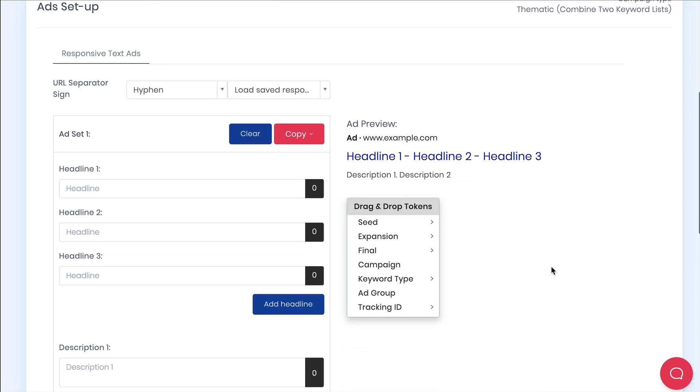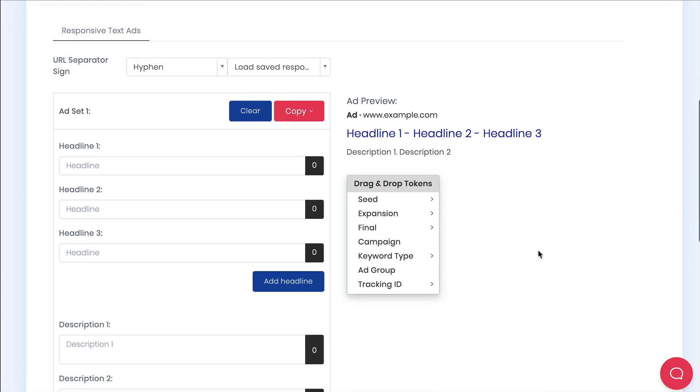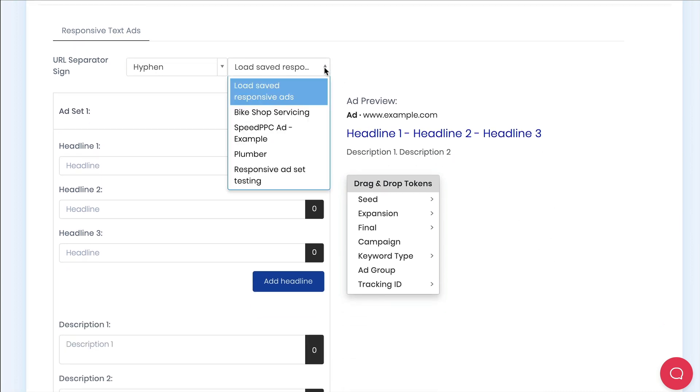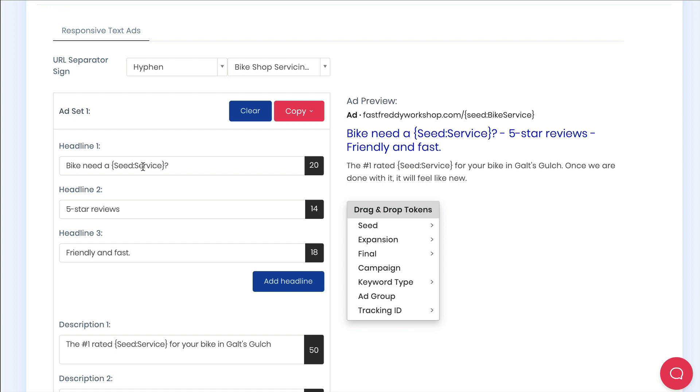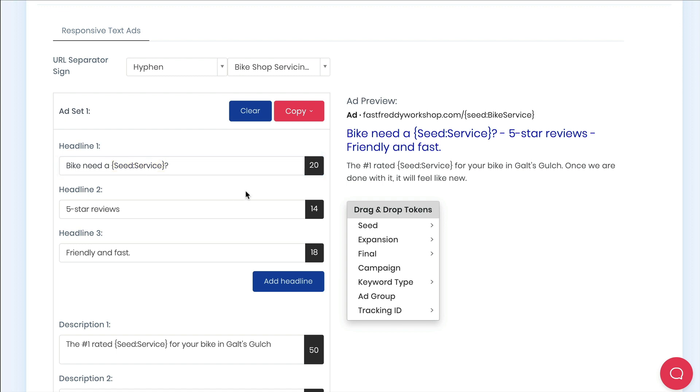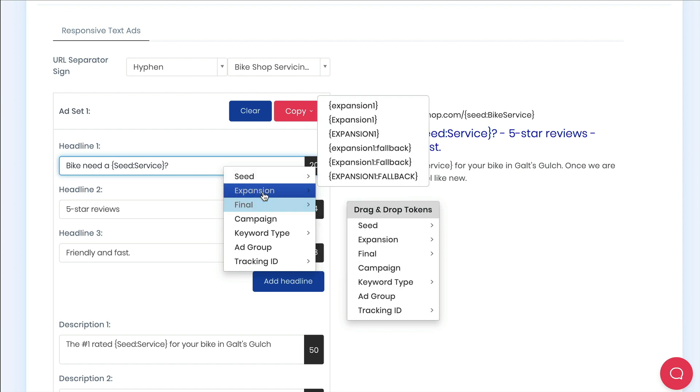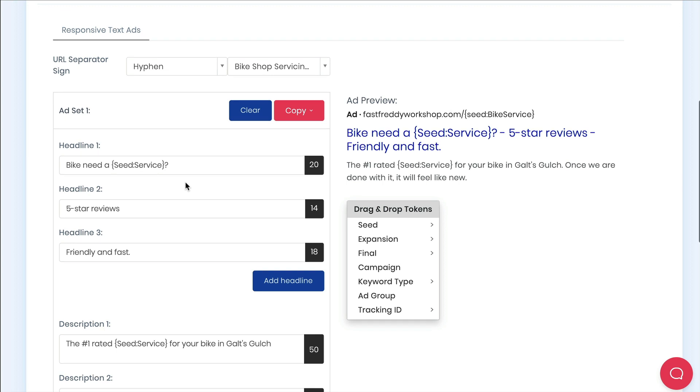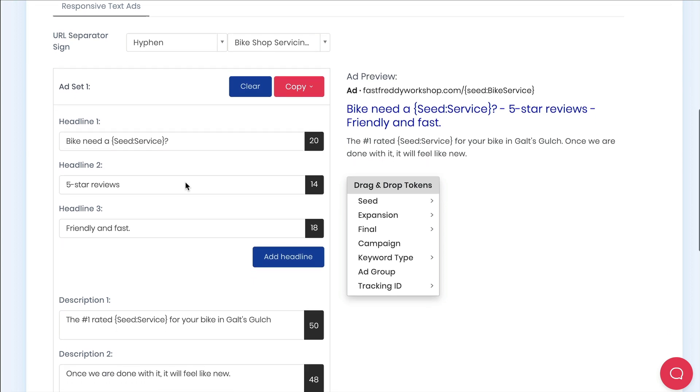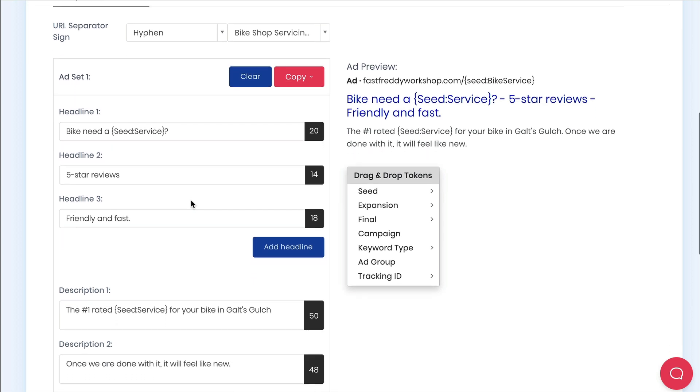Okay so here is where you create your ads. You can think of these as ad templates. Within them you can use what we call tokens to dynamically insert keywords that will match your keywords for each ad group. One rule to remember is that in thematic campaigns you can only use the seed token in the ads. Only single keyword ad group campaigns allow you to use all tokens. I'm going to load in an ad I wrote earlier so you don't have to watch me typing the ad out.